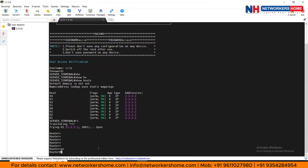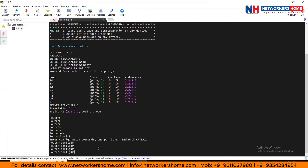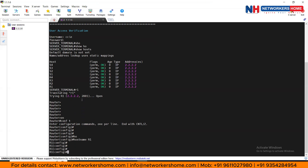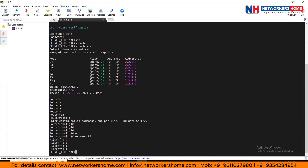From here you can configure whatever you want — for example, 'hostname R1'. If you want to jump to any switch or another router, press Ctrl+Alt+6, release all keys, and then press X. You'll be back on the terminal server. To repeat: press Ctrl+Alt+6 one by one, release all at the same time, then press X to return to the terminal server.